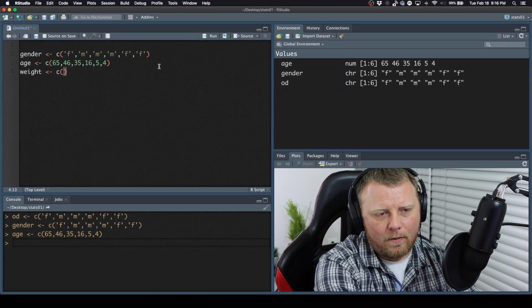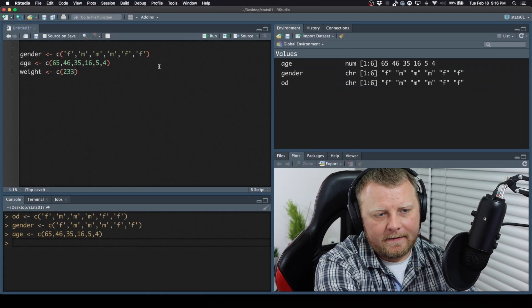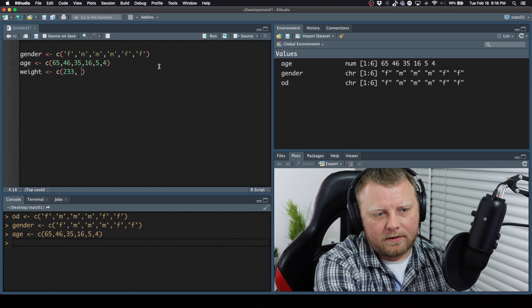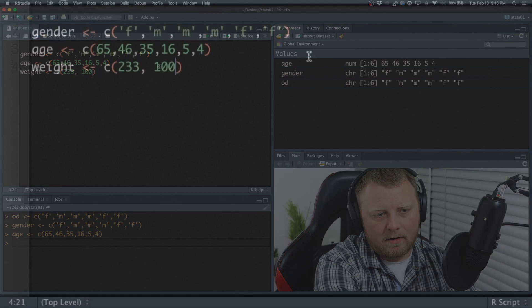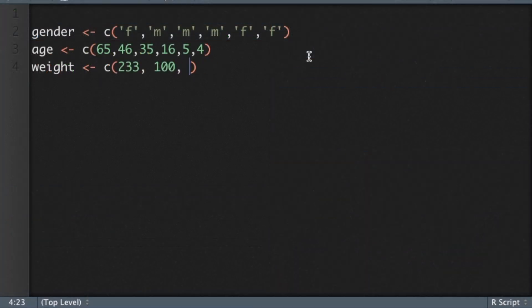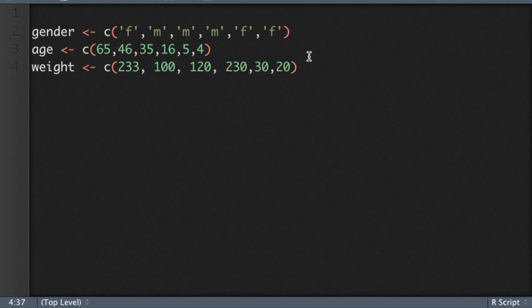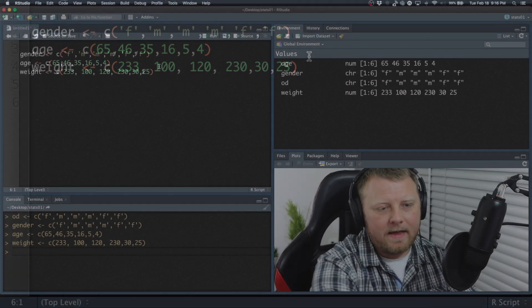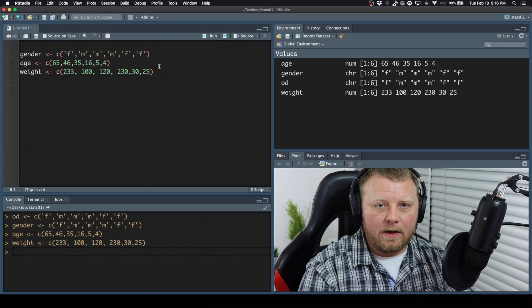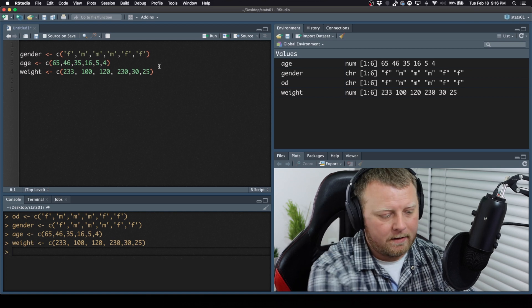So another weight, 233, 100... That's probably not a good weight. Maybe the 5-year-old, or the 4-year-old. No idea. Let's try this. All right, so we have some data. That's all that matters. And they all have the equal amount of length.